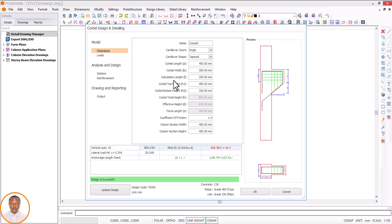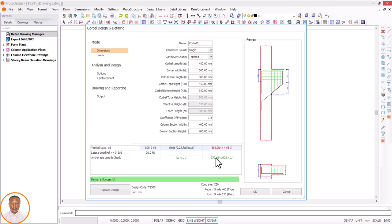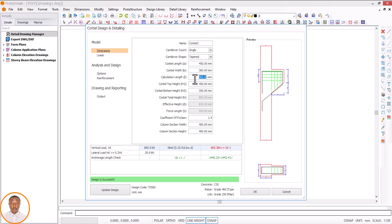Having done that, we have the calculation length — this value here is very important because it changes the results. If I use 800, you can see the value is 2470.4 — less than 1005, which is very okay. If I reduce it to 500, I get 1442 — somewhat close. Let me use 750. Okay, 750 — that's better, it passes. Good.